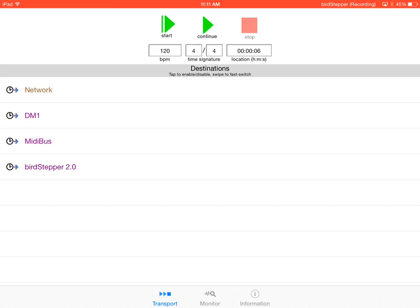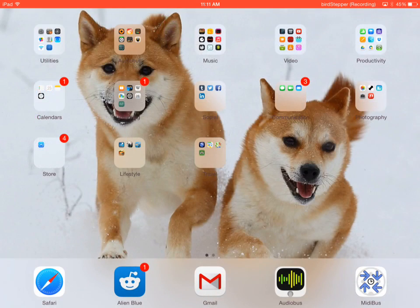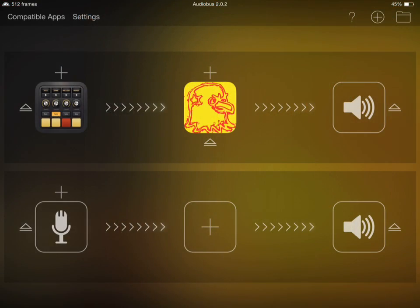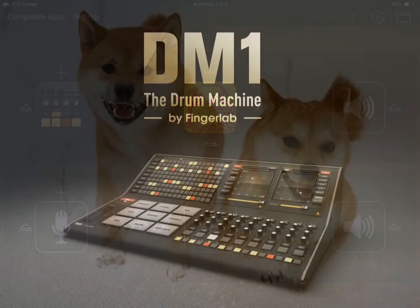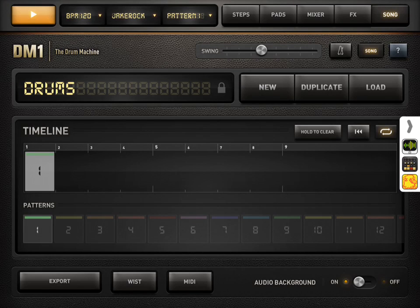So I'm changing the tempo to 120 beats per minute. I'm going to start it, and then I'm going to go and check to make sure that each of the apps is picking up the appropriate tempo.